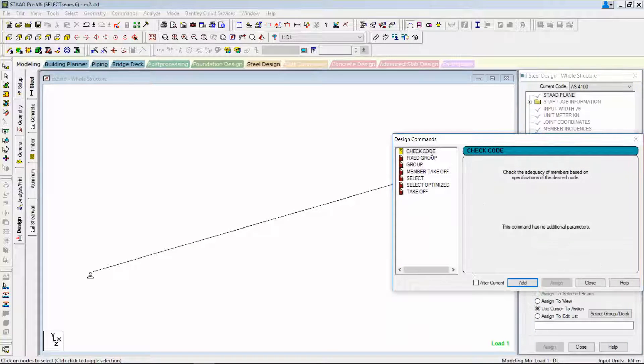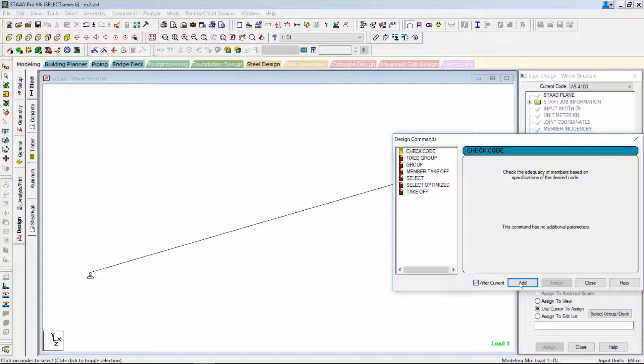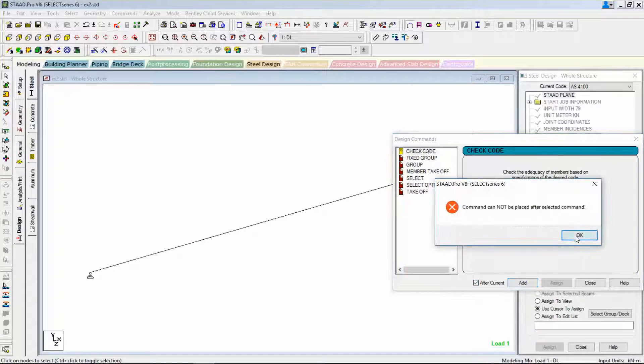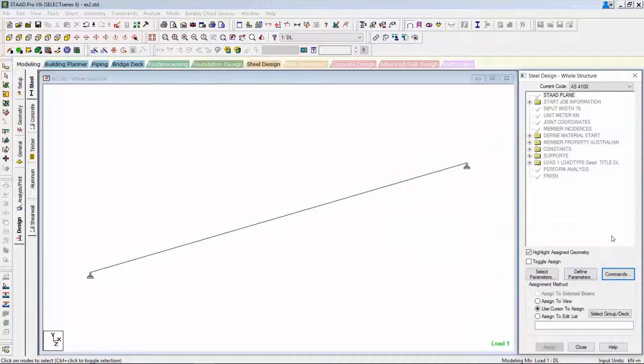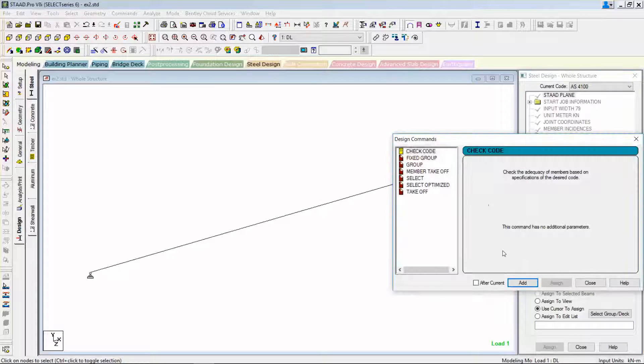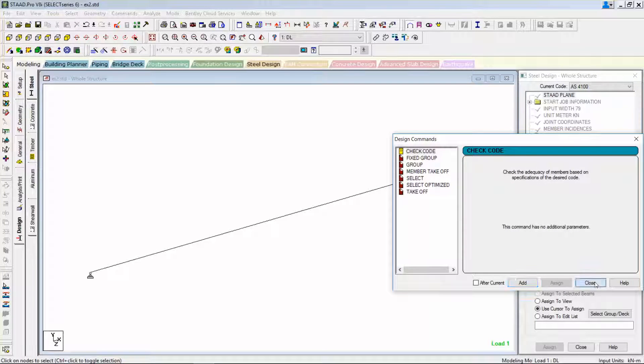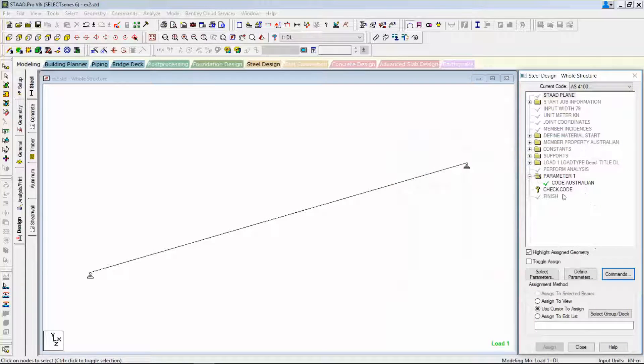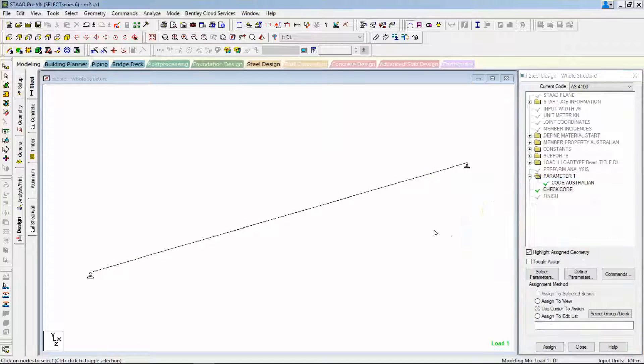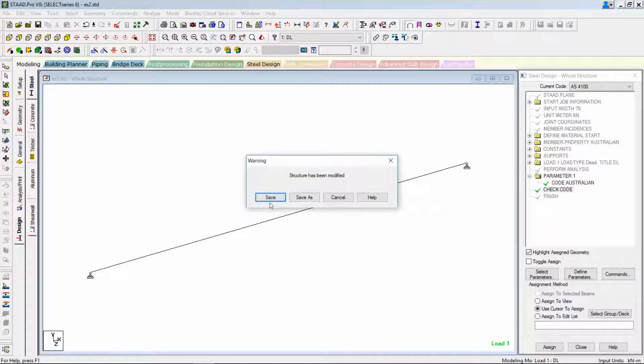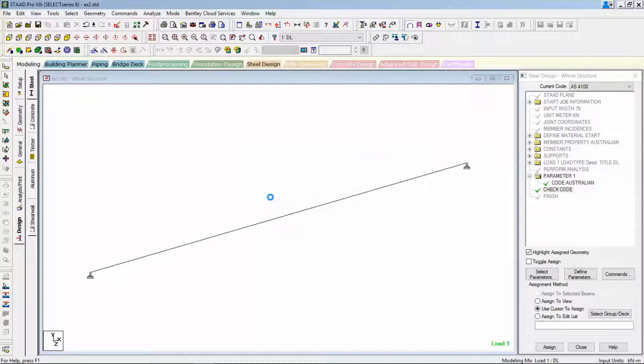For this example I'll just use a simple code check command and I quickly analyze it.